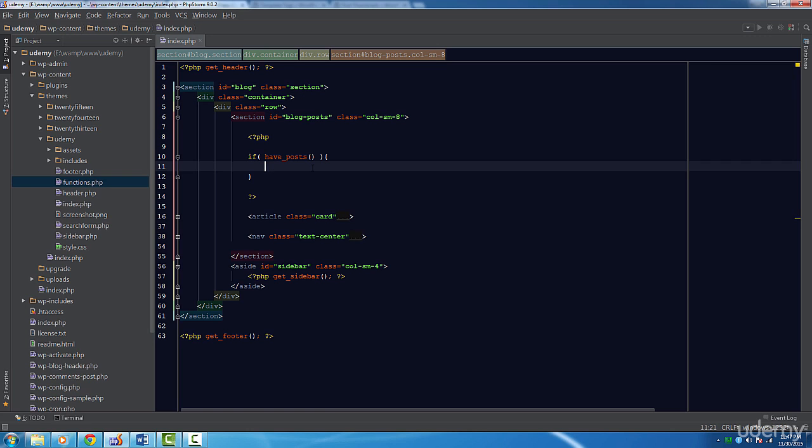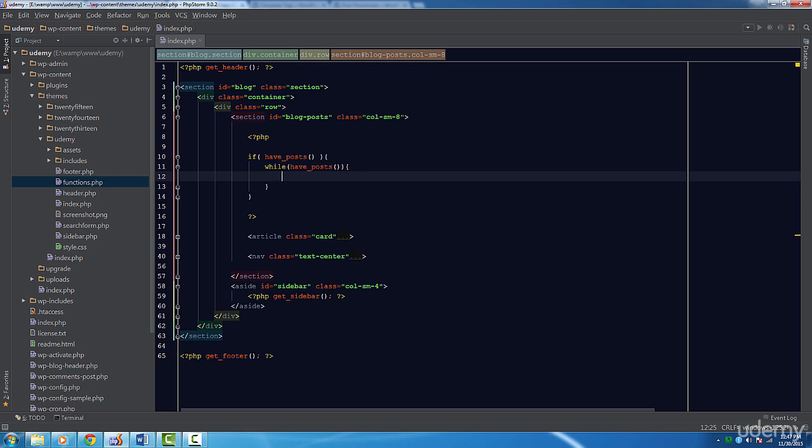Next, we create a while loop and call the same function again. Why? Wouldn't this run an infinite loop? No. Once again, WordPress is very smart and will take care of making sure your loop doesn't run infinitely.